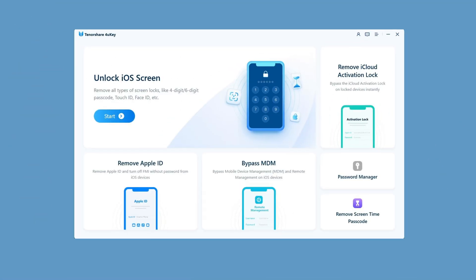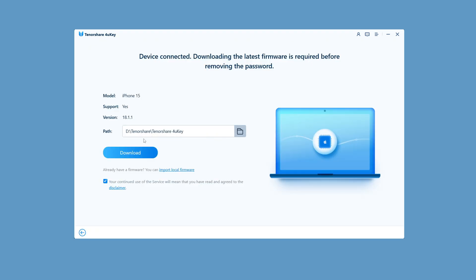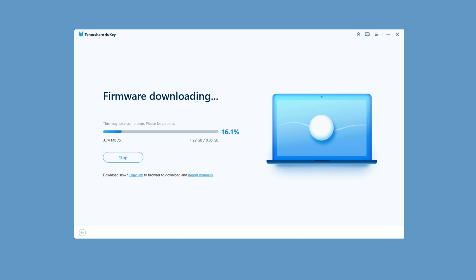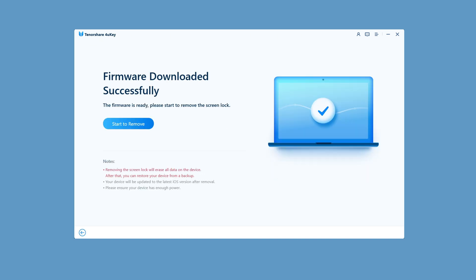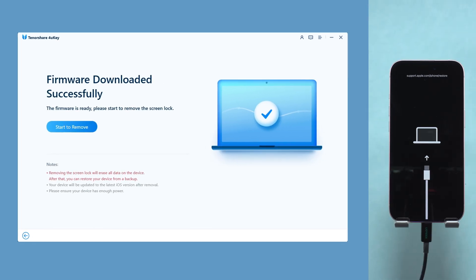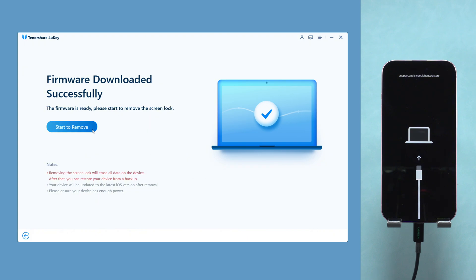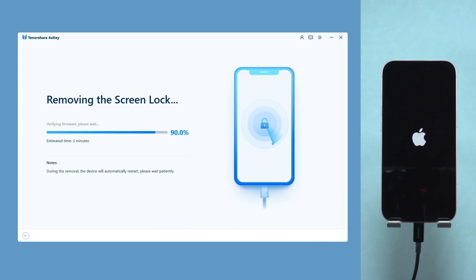Then open 4uKey and click the Start button. Download the corresponding firmware according to the software prompts, and wait patiently for the firmware download process, which usually takes 10 to 20 minutes. After the download is complete, click 'Start to Remove' and wait for the tool to complete the reset.